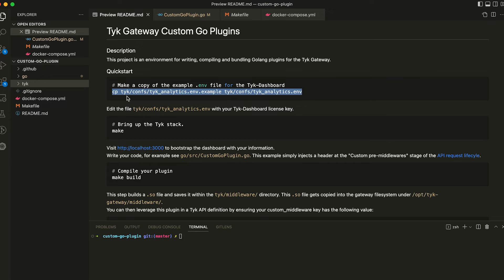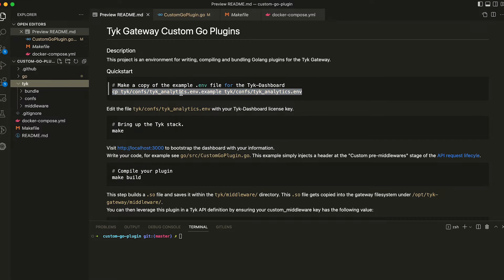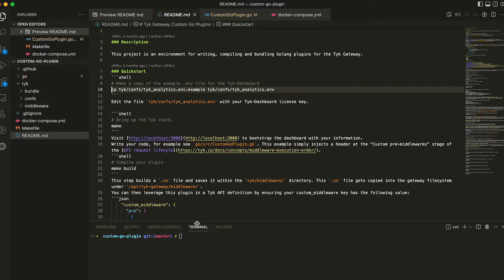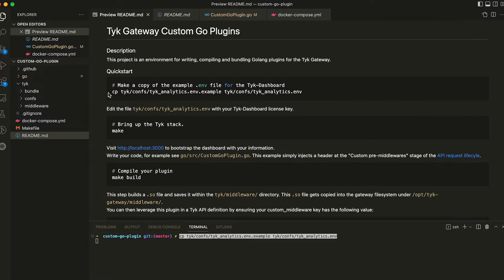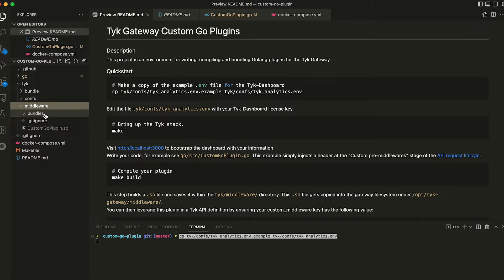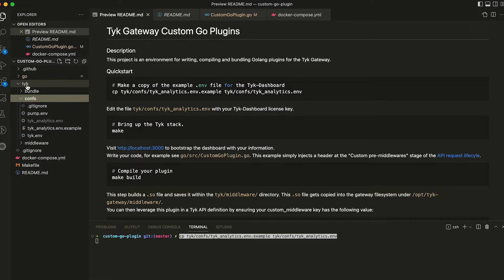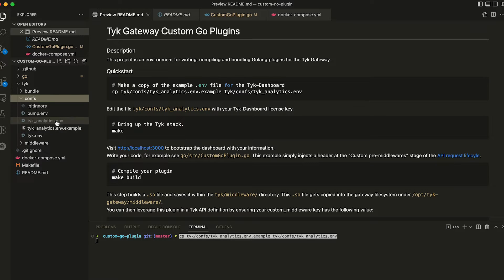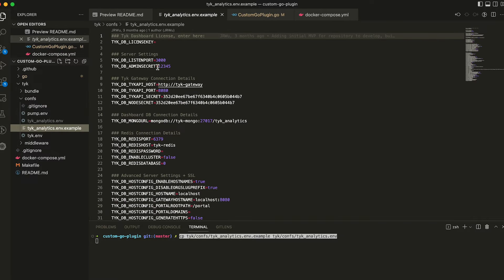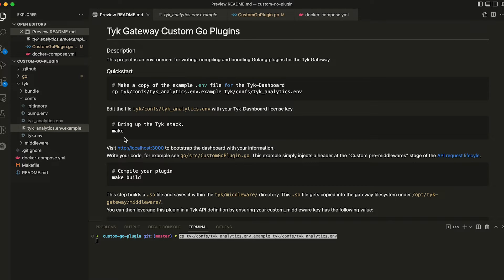The first step is to copy the example environment file and make a real file out of that, so we can just run this command here. I've already run it and then the outcome is on the Tyk directory confs, you have this file here. The next step is to add your license key. Open up the file and add your license key in there.